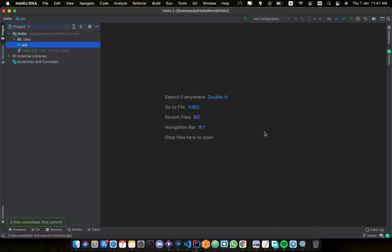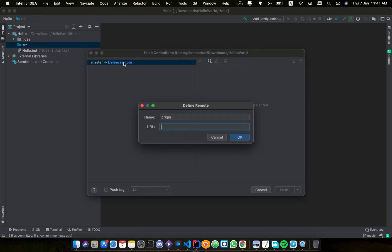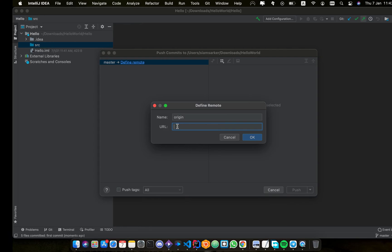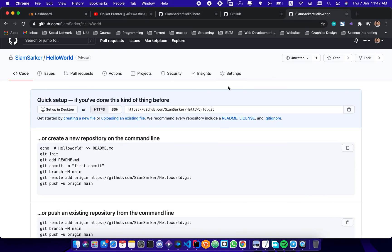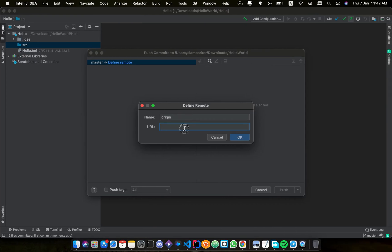And if I do push, I need to define remote because I haven't connected to this URL. So this URL is needed here. I have copied it and pasted it, okay.